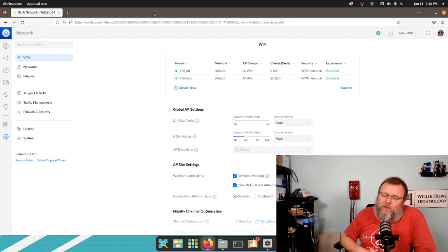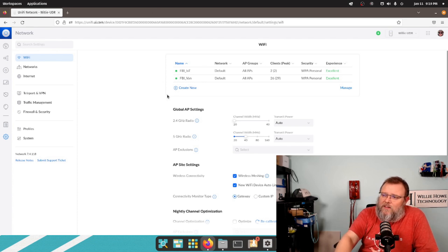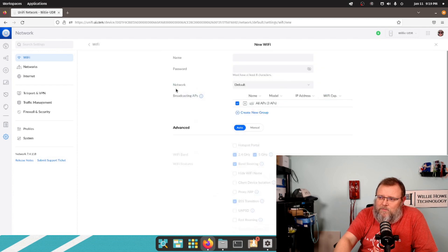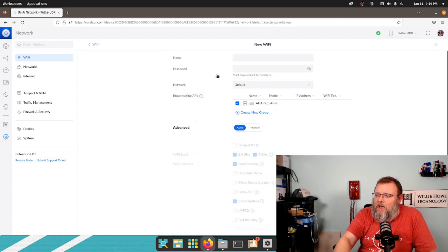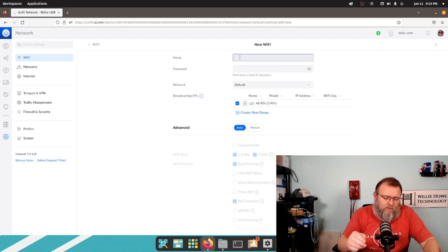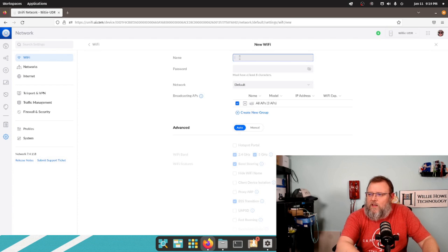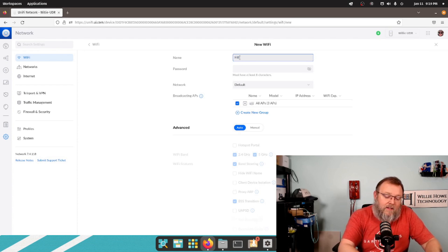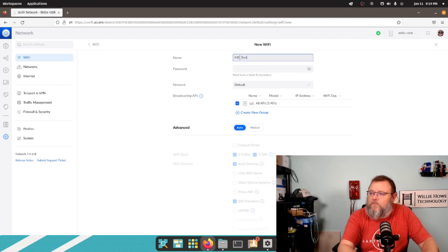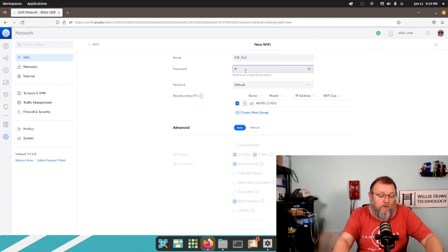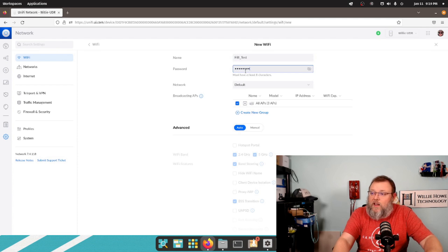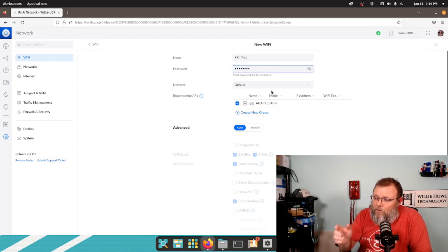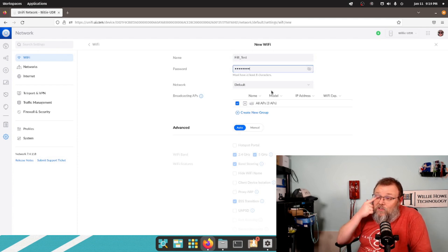So what you're going to do is you're going to create an SSID. And you can call it anything. I'm just going to call it FBI test. And I'm just going to make the password 1, 2, 3, 4, 5, 6, 7, 8. I'm going to end up deleting it. It can go on the default network. That's cool.